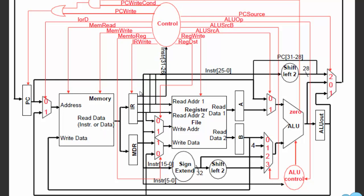We added five temporary registers, and these act as registers that hold data in between the steps. The very first one is called the instruction register, IR, and obviously it holds instructions from memory — it gets stored in here so it can be used later on.